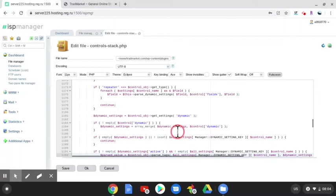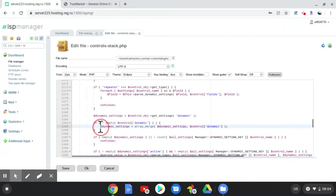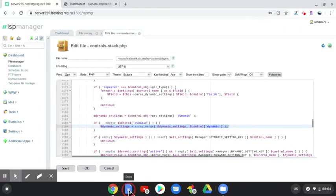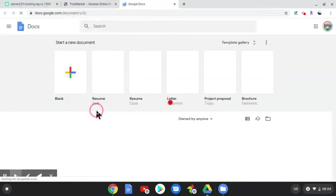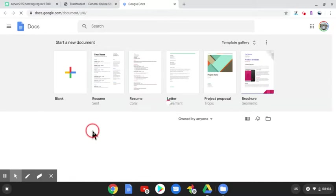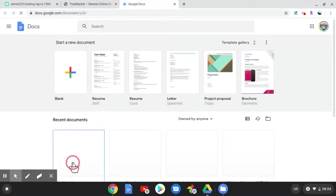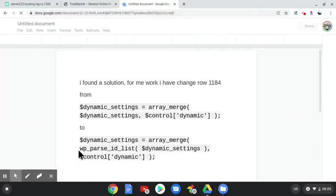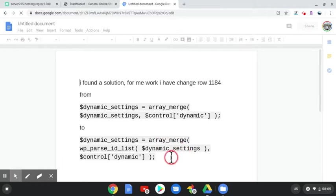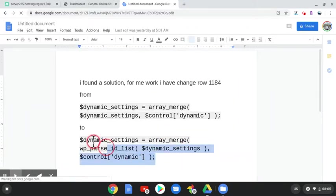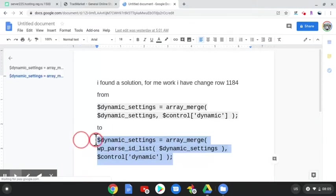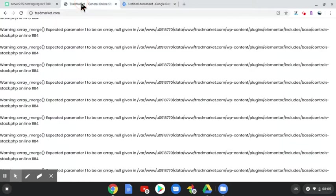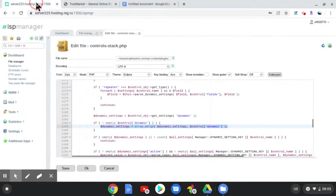So what do you need to do? On line 1184, just highlight this line and replace it with the line that I'm going to give you in the description. Copy it—I'll leave it in the description for everyone—and then come back here.